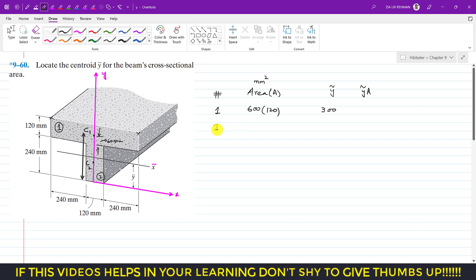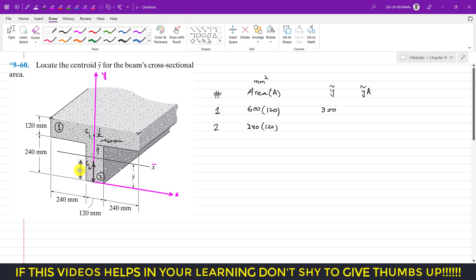Similarly, for area 2 — the vertical rectangle — its area is 240 × 120. The distance of c2 from the origin along the y-axis, that is y-tilde for c2, is half of 240, so 240 divided by 2 equals 120 mm. The units of the product y-tilde times area will be mm × mm² = mm³.